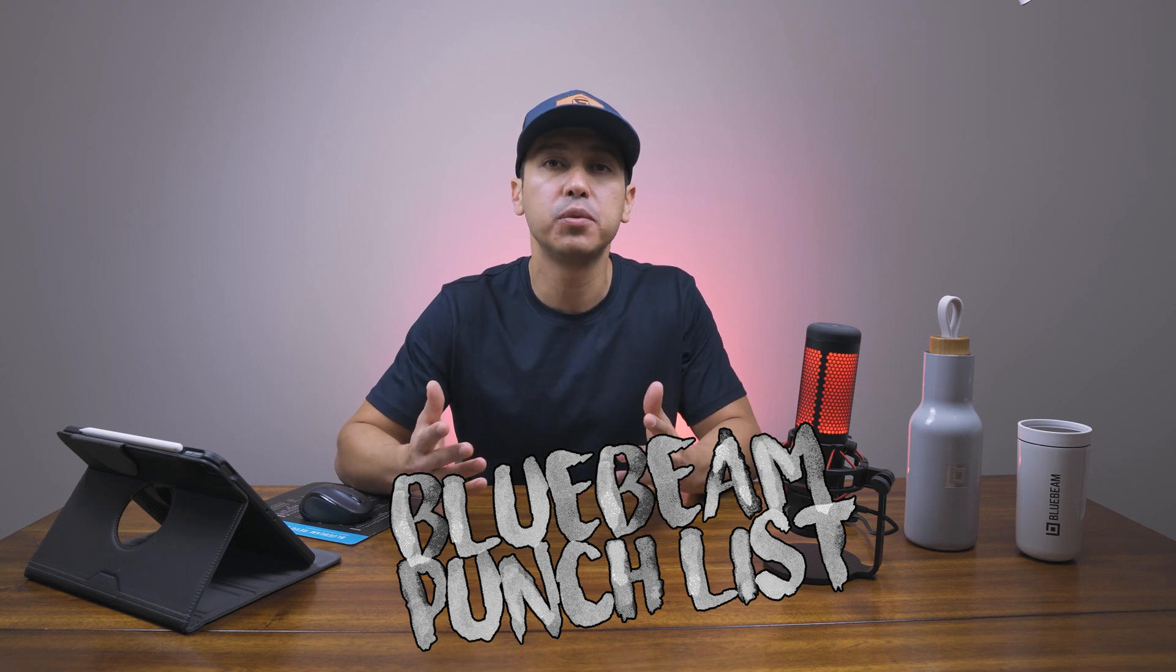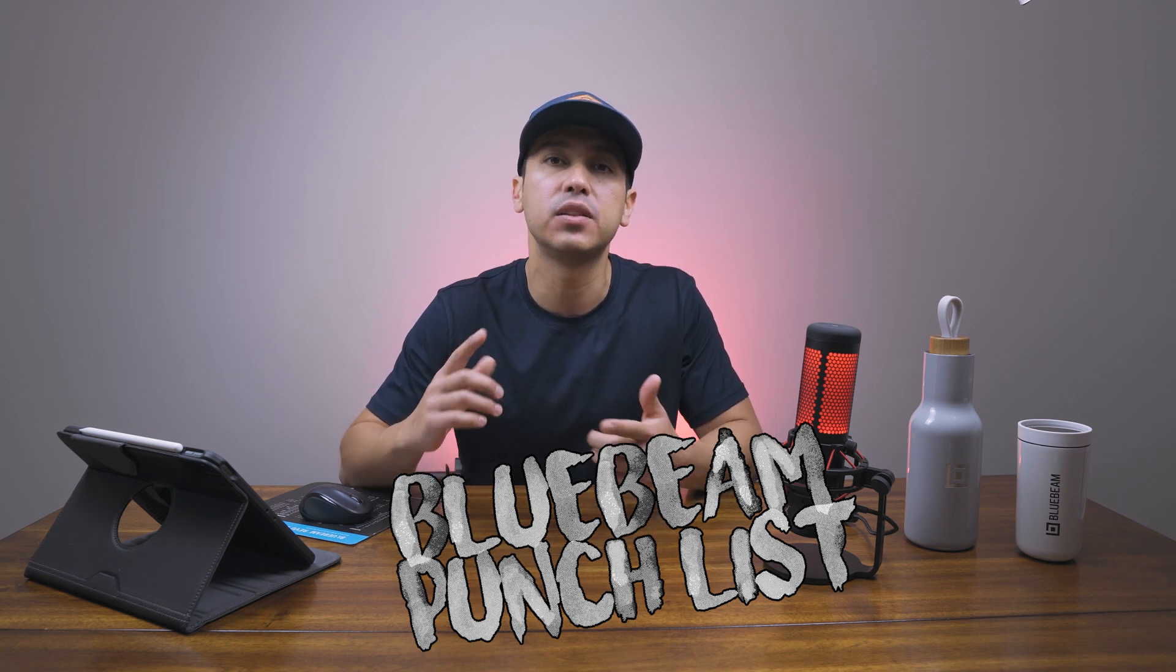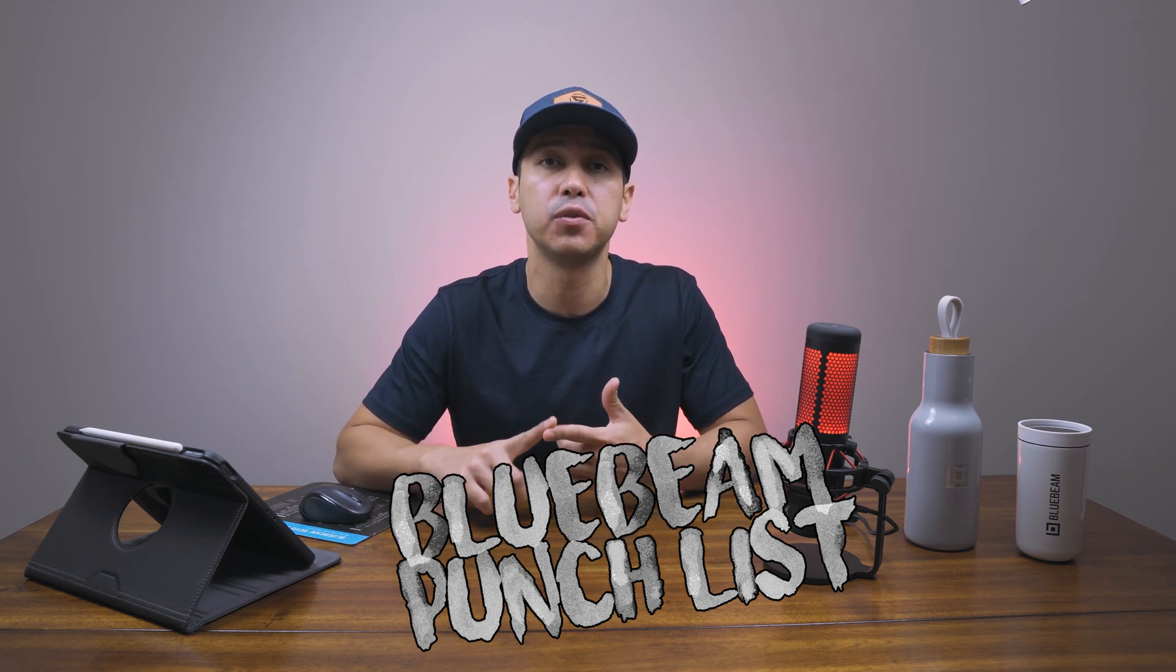What's going on guys? Welcome to another video. This is the first video of 2021. Excited to get back to doing more workflow videos so you guys can take this information and use it on your projects.